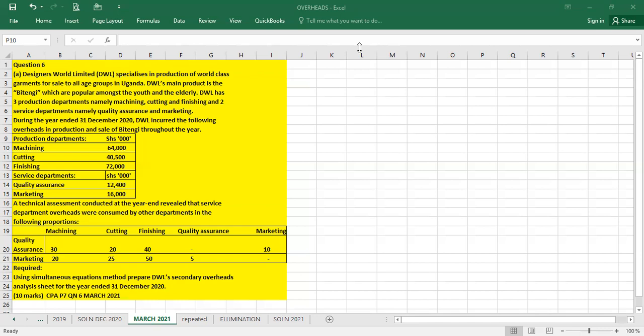These are the hardest parts that make candidates really panic about how they can approach the elimination method. When you are using the elimination method, you follow these steps, and there are only two steps.